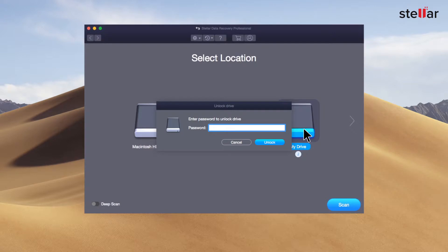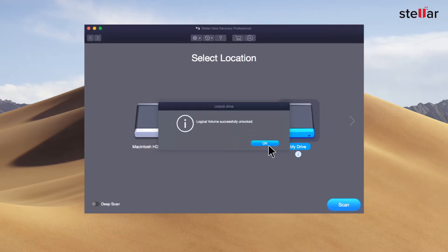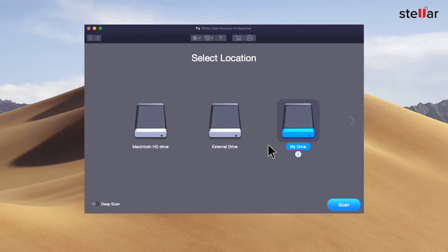Select the encrypted drive and enter its password to unlock the drive. Please note, without providing the password, you can't scan and recover your encrypted drive.